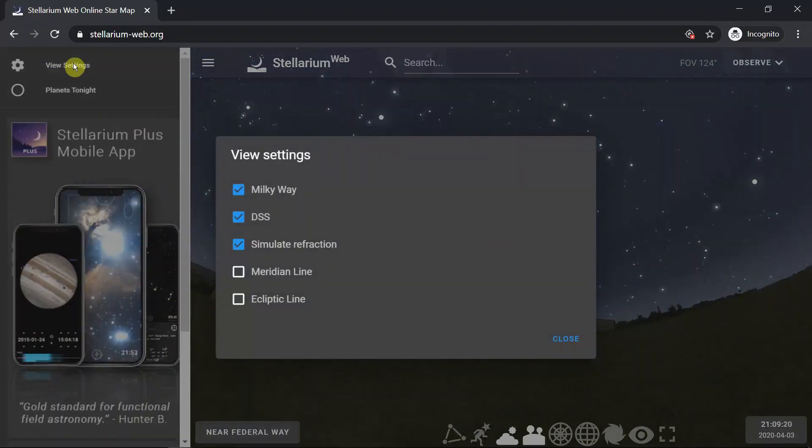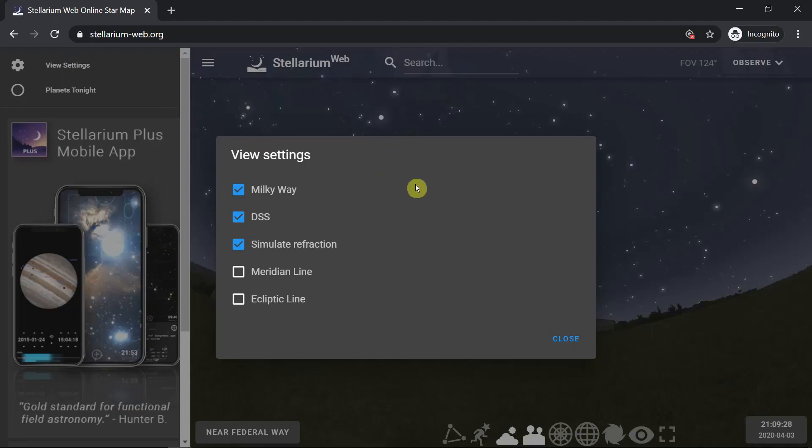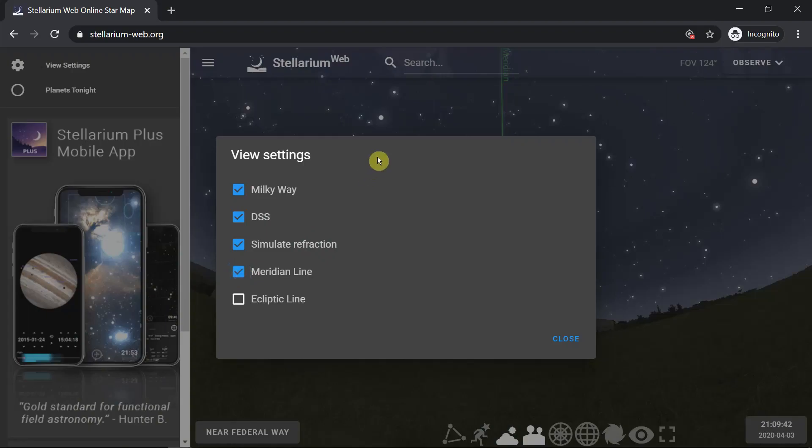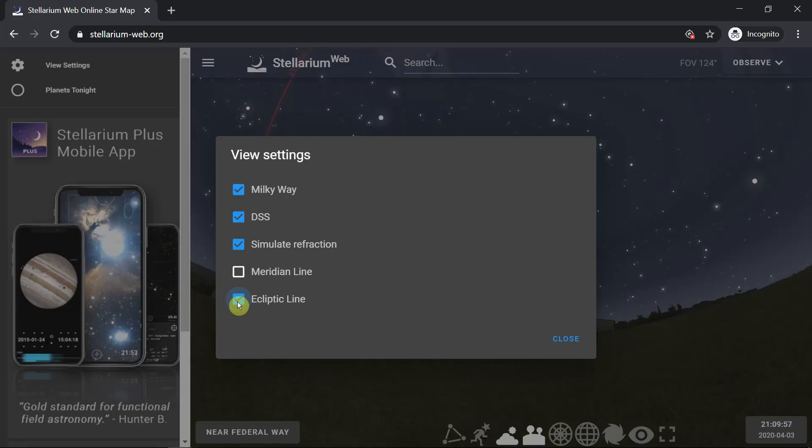When you open it up you can turn on and off the Milky Way, deep sky objects, and simulate refraction, which compensates for the amount of atmosphere between you and the stars. You can add the meridian, which is an imaginary line that runs directly over your head from north to south. You can also turn on and off the ecliptic, which is the path where we see the Sun, Moon, and planets hovering across our sky.